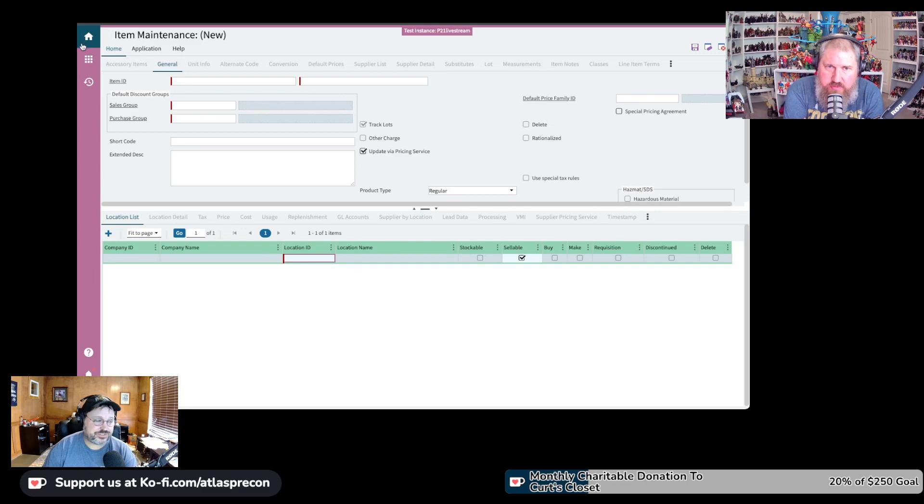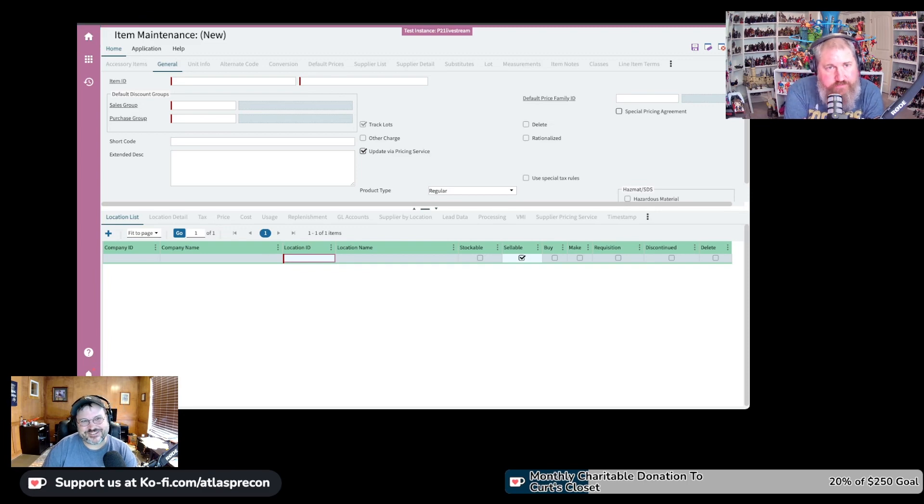Everything else should have defaulted in. I win. So, you can see how little information it actually needs to have an item created in the system. Which is good and bad.